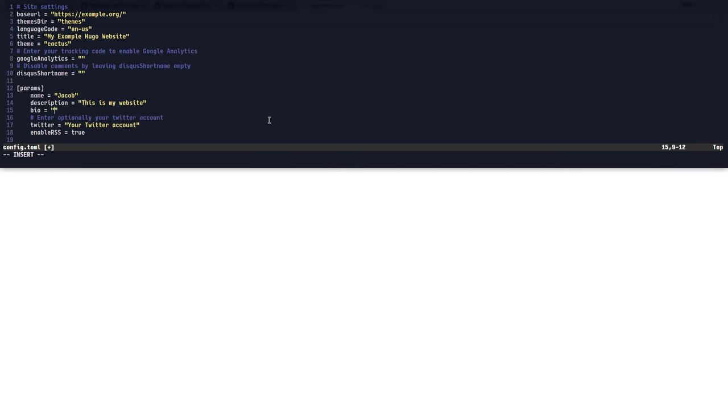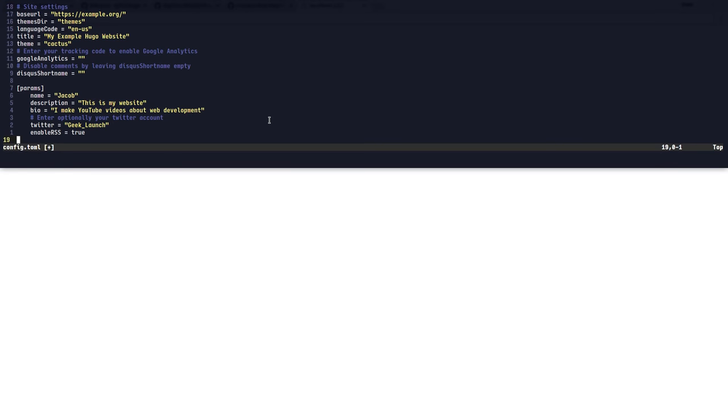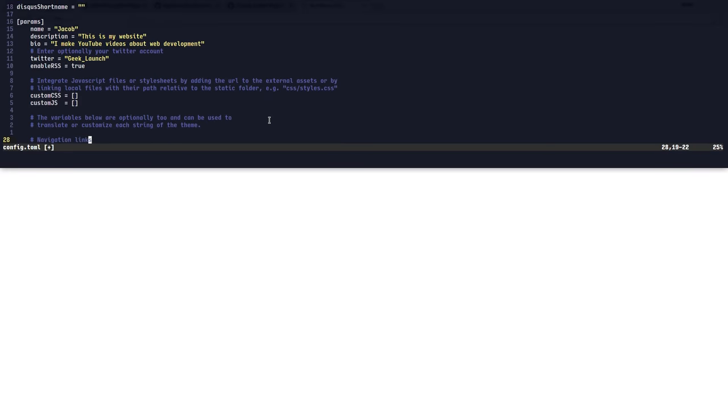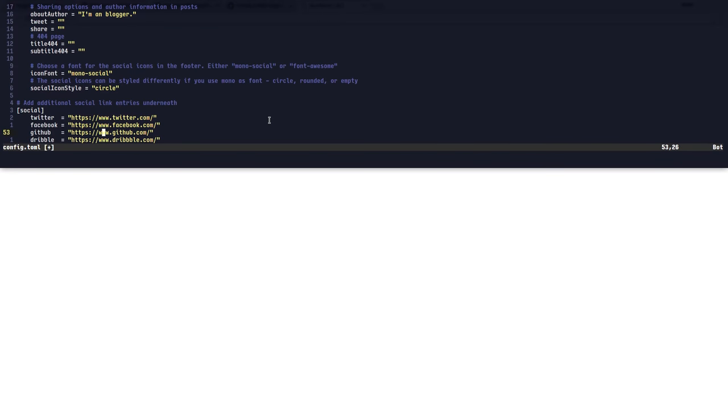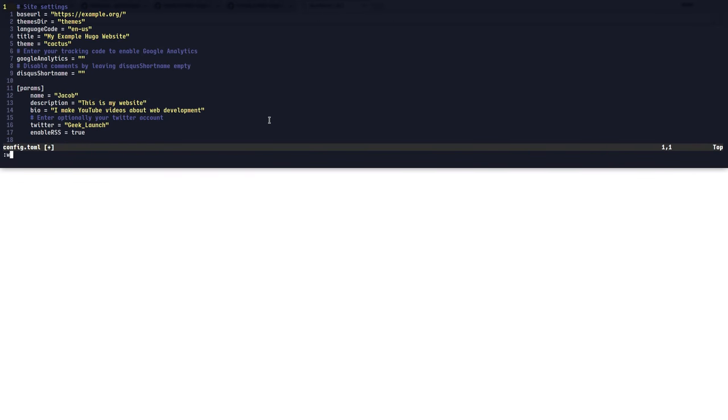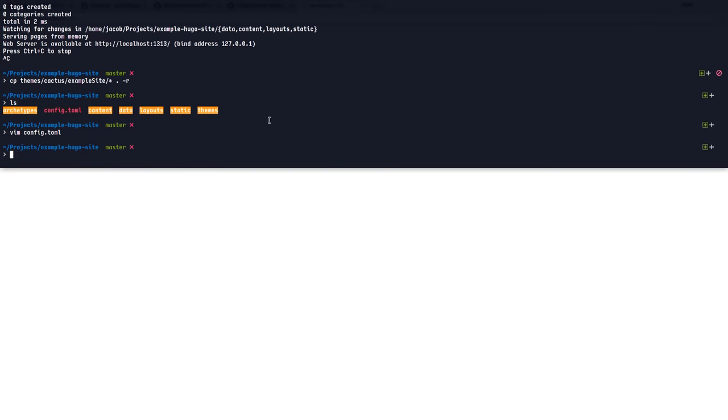And bio for the author. How about I make YouTube videos about web development? My Twitter is geek underscore launch. You get the idea. There's a whole bunch of other options that you can configure in here. I'm just going to leave the rest of them as they are. So I'll write and quit this.